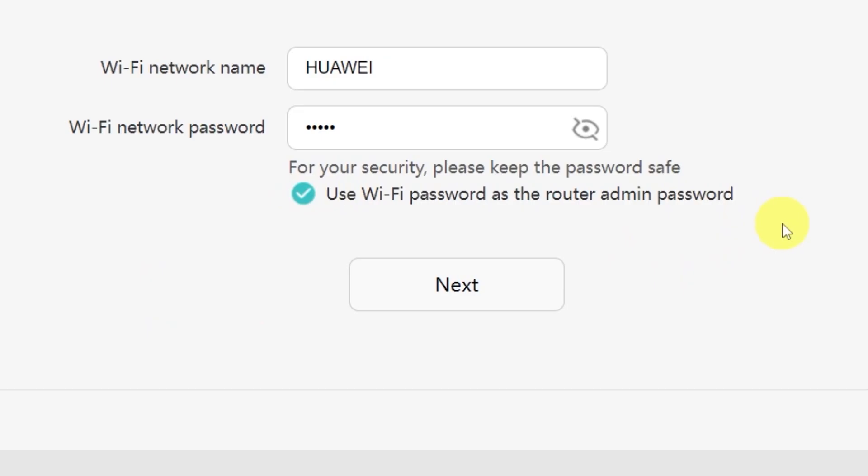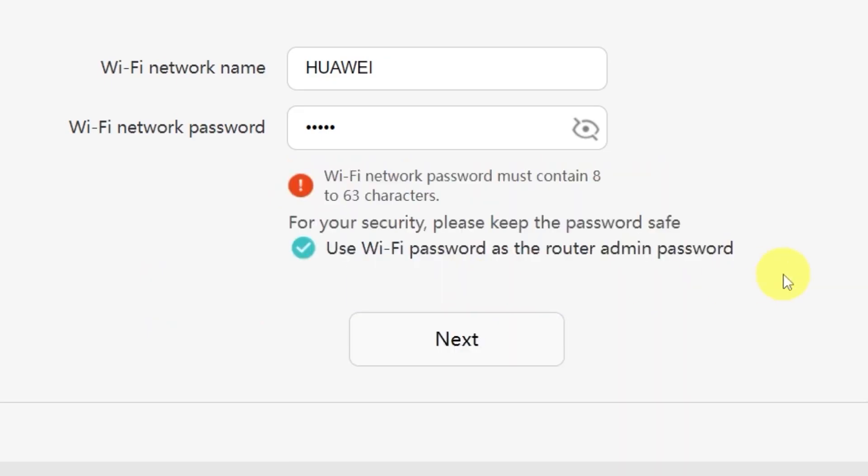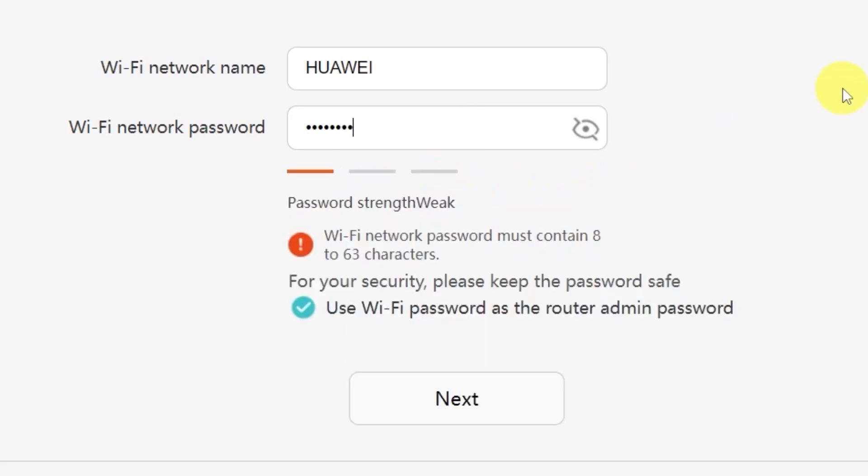Make sure that your password is between 8 and 32 characters long so that it meets the security requirements. Once you've filled everything in, click the next button.